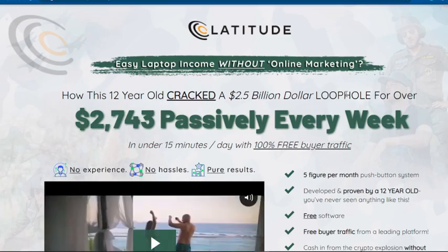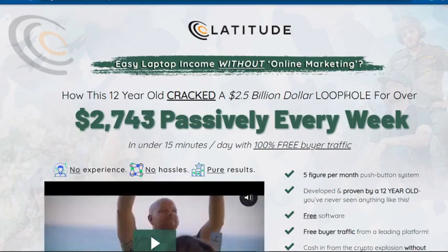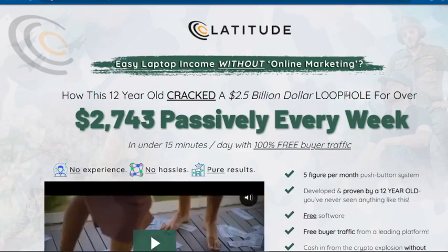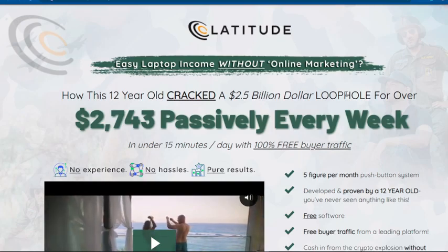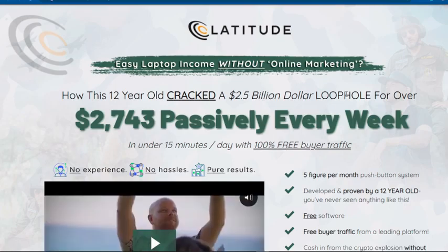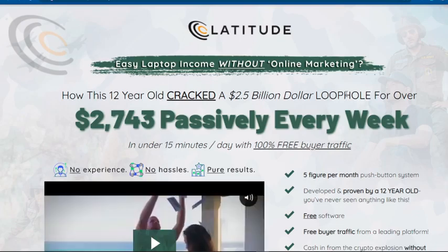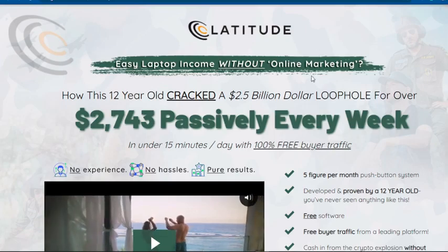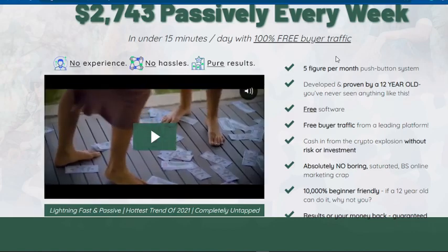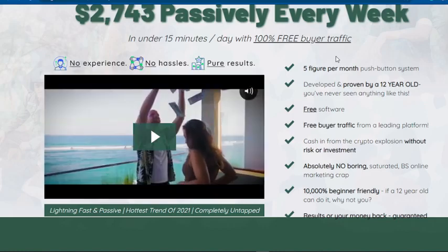Now let me tell you what NFTs are. Think of NFTs like copyright. NFT stands for Non-Fungible Token — a unit of data stored on a digital ledger called a blockchain, which certifies a digital asset to be unique and therefore not interchangeable. NFTs can be used to represent items such as photos, videos, audio, and many other types of digital files.